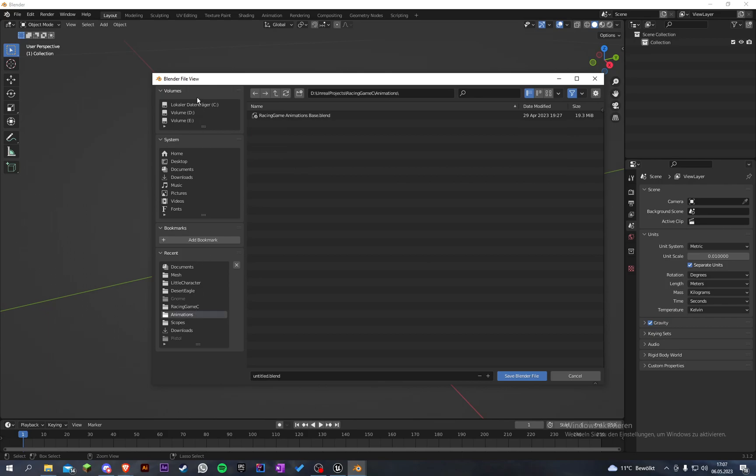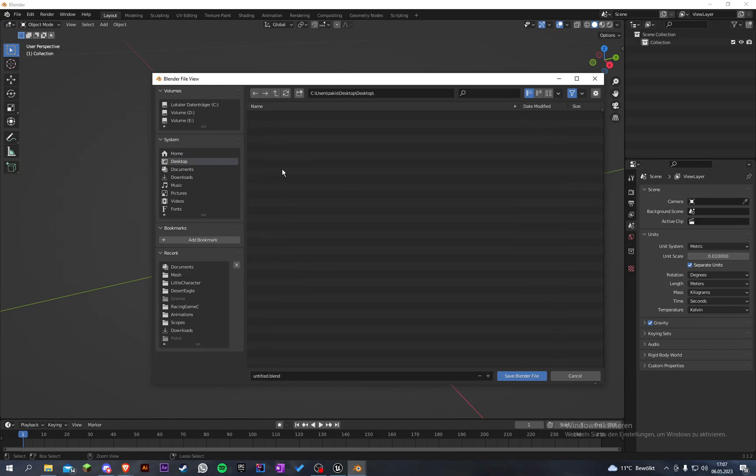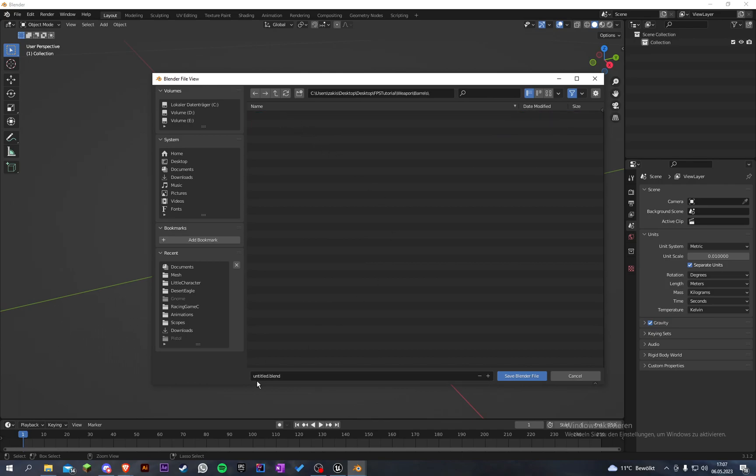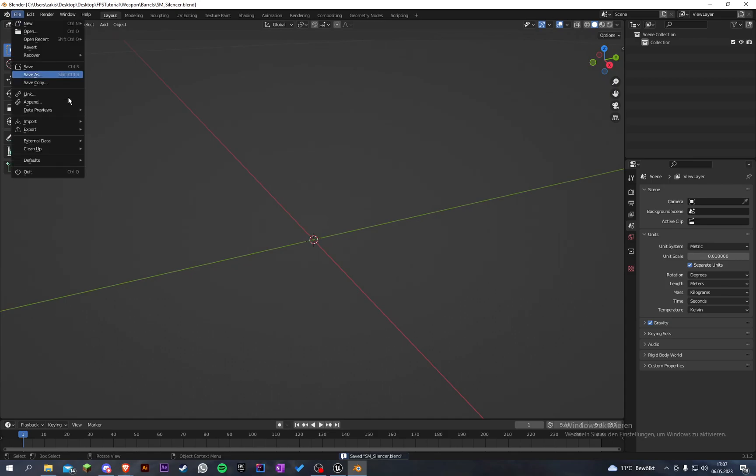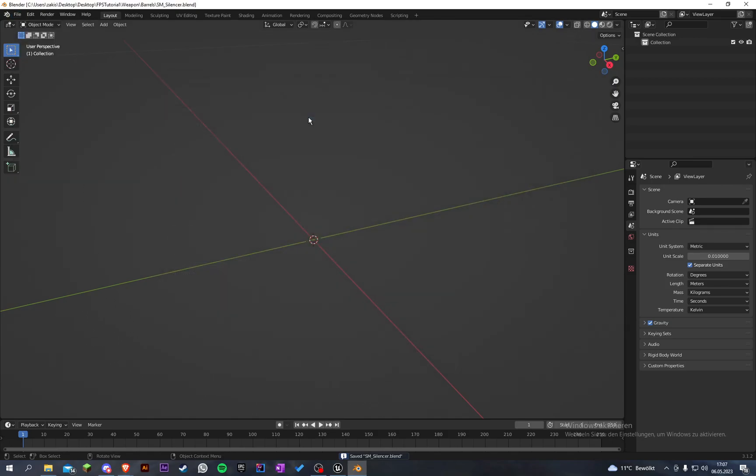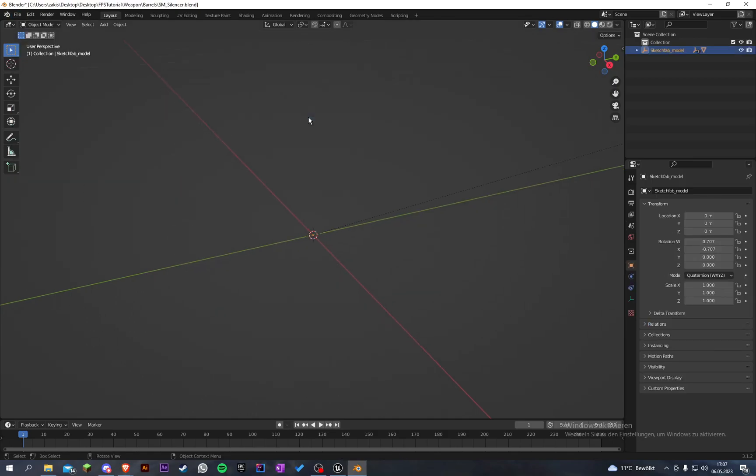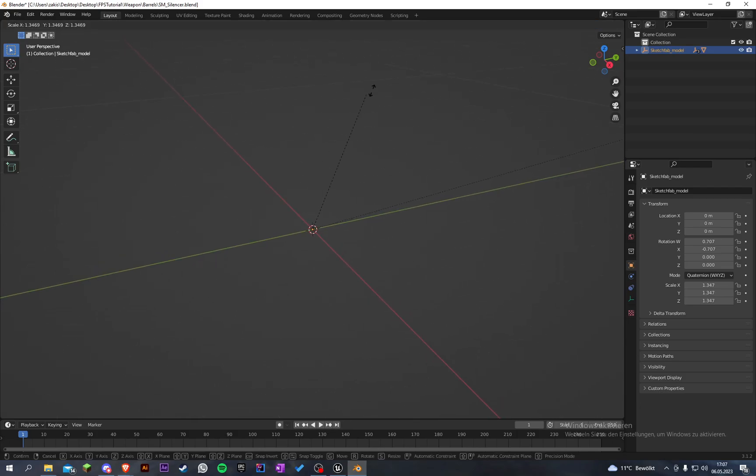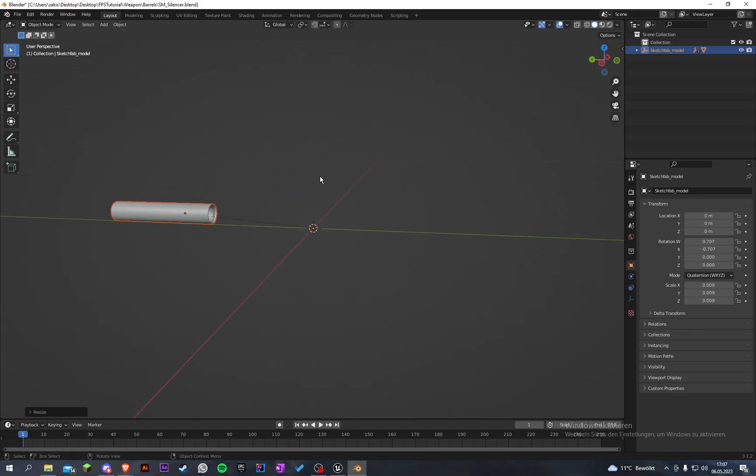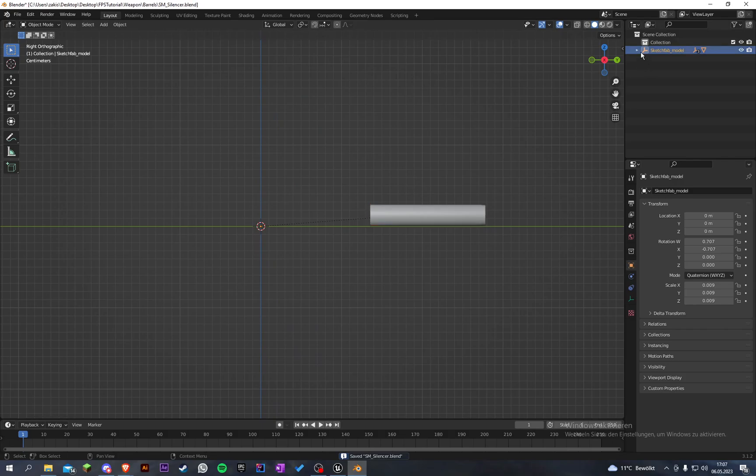Let's start with saving it. Let's look for our FPS tutorial folder here, weapon barrels, and let's save this as sm_silencer. Let's save that. Let's import our silencer model. Here it is. I think it's quite big.